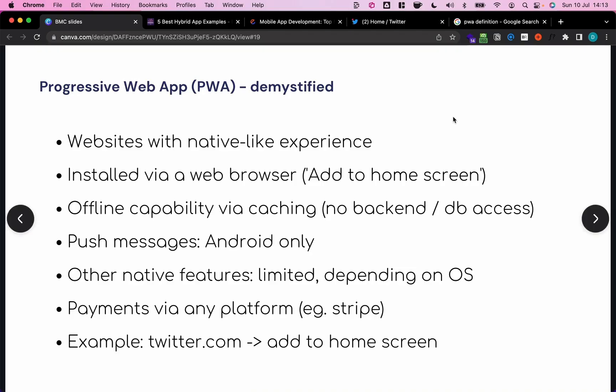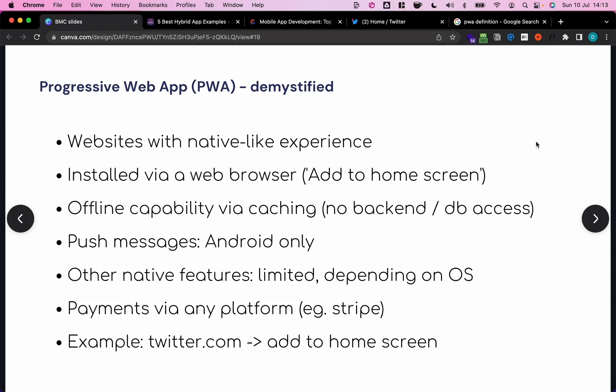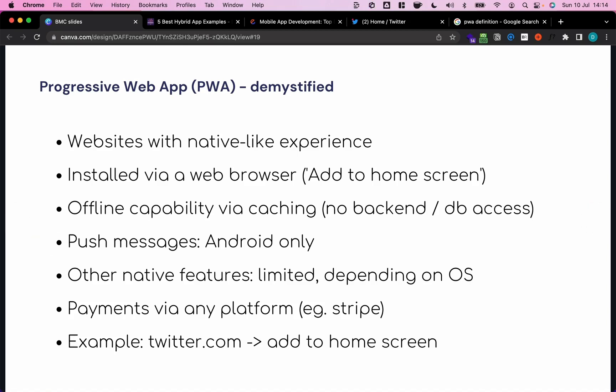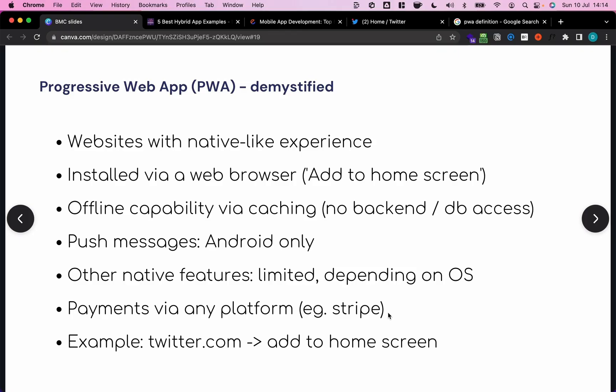So a PWA is basically a website that behaves like a native app. On modern Android and iOS devices, I can install it to my home screen via the web browser, and then it will be indistinguishable or almost indistinguishable from a native application. PWAs can have some offline capability via caching, but this is usually limited because we cannot access the server backend or any database that's remote. PWAs can make use of push messages, however, that's currently limited to Android because Apple is quite restrictive when it comes to the rights they give PWAs on their platform. There are some other native features that can be accessed, but again, this is heavily platform dependent, and on iOS it's quite restrictive. We can take payments on PWAs via Stripe or any other third-party service, but we don't have to take payments via Google Pay or Apple Pay.